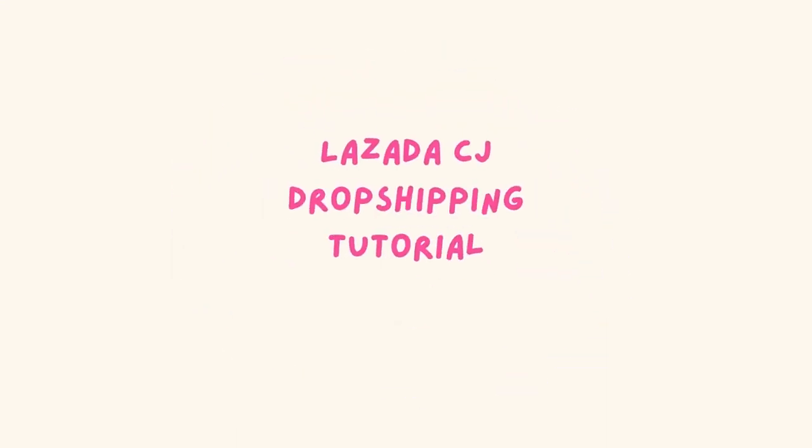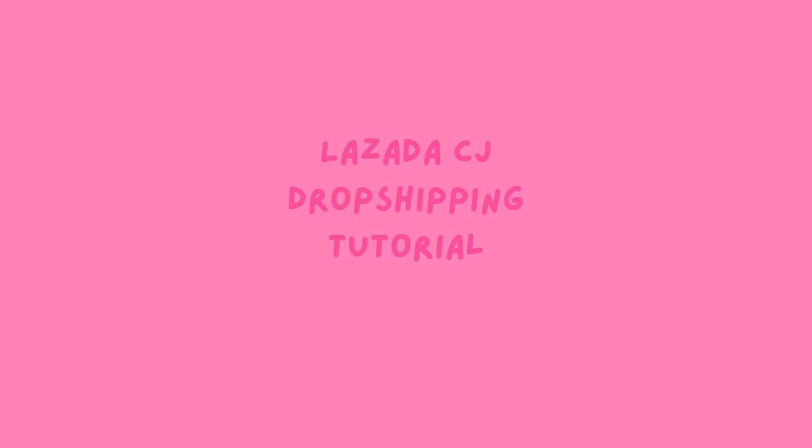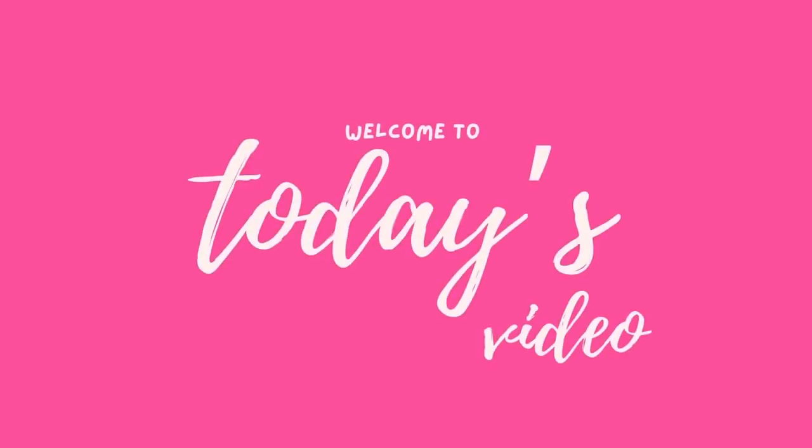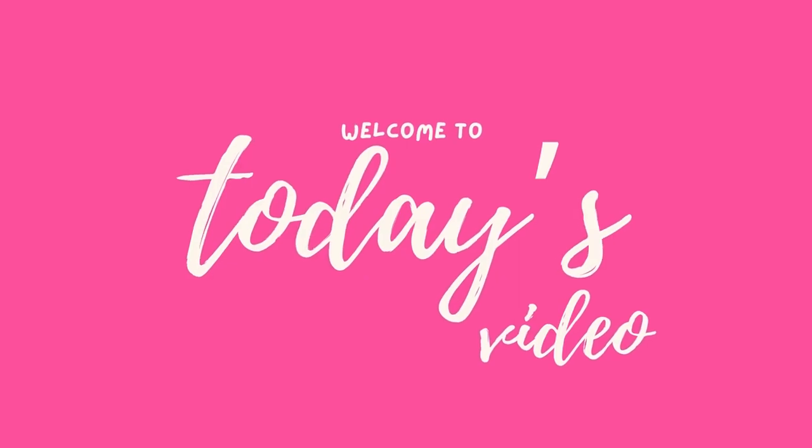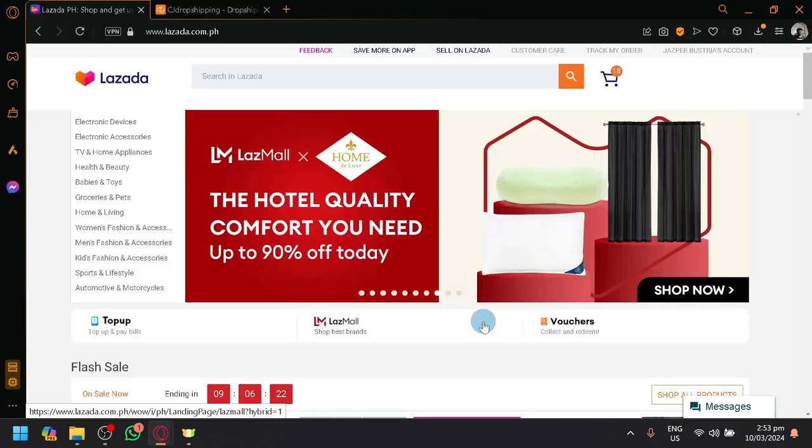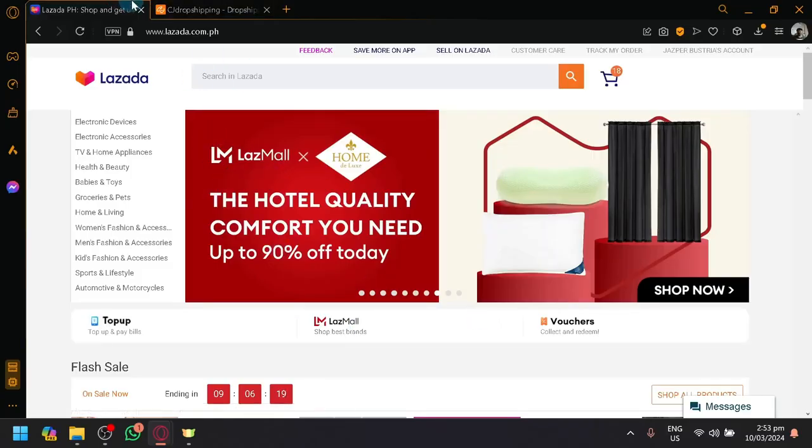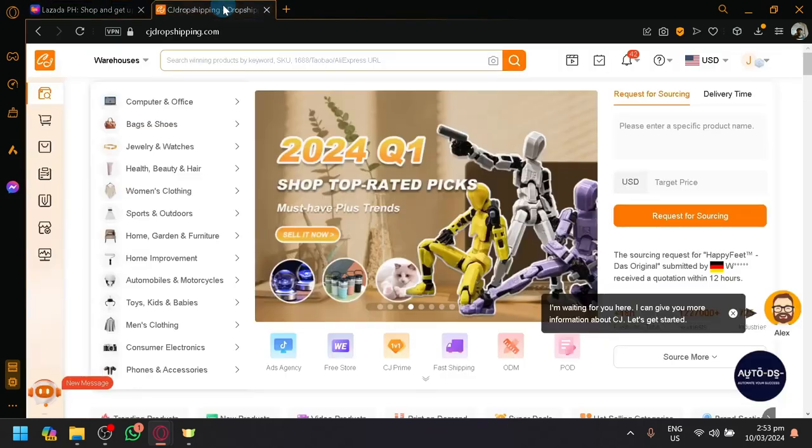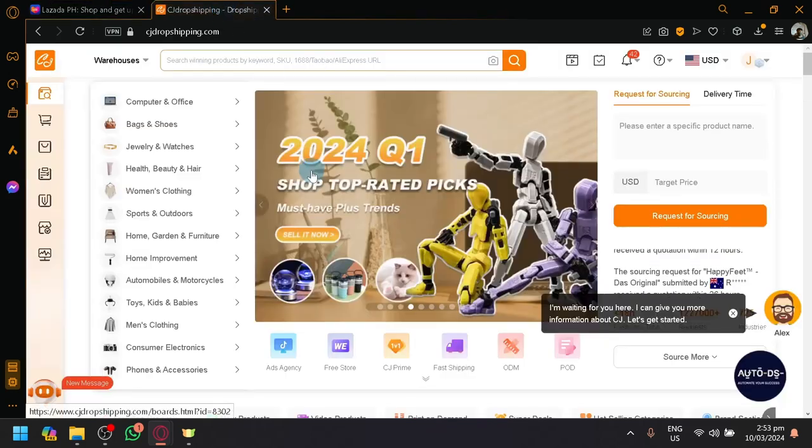Lazada's CJ dropshipping tutorial. Hello guys and welcome back to today's video. In today's video, we will be showcasing how you will be able to use Lazada and CJ dropshipping together.